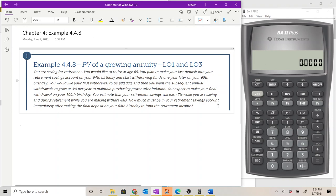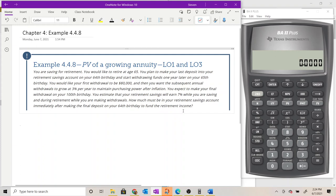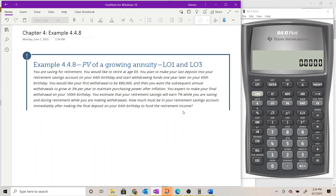How much must be in your retirement savings account immediately after making the final deposit on your 64th birthday to fund the retirement income? We have a time value of money problem. We're going to use our three-step process where we start by mapping out the cash flows on a timeline, recording all the information from the problem, so that we can then use that timeline to identify the type of cash flow we're looking at.